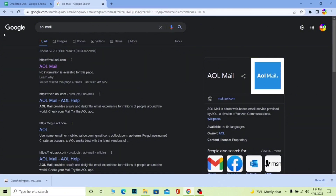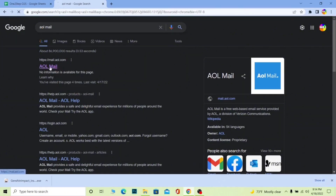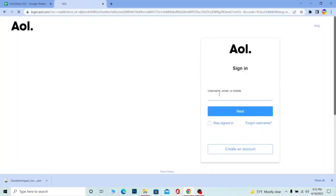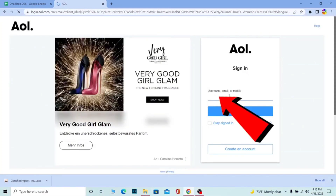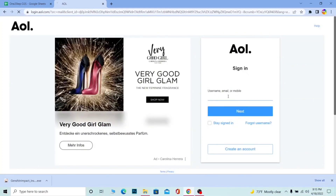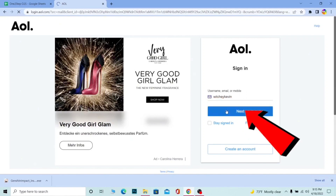First step, search for AOL mail and click on the first link that says AOL mail. It's going to take you to the official website of AOL mail. Once you're there, you need to enter your username, email, or mobile number — whichever you find comfortable. I'm going to enter my username and click on Next.